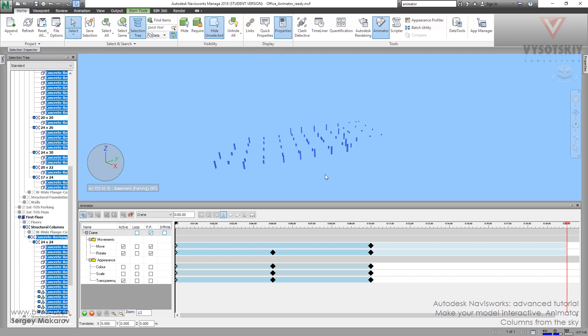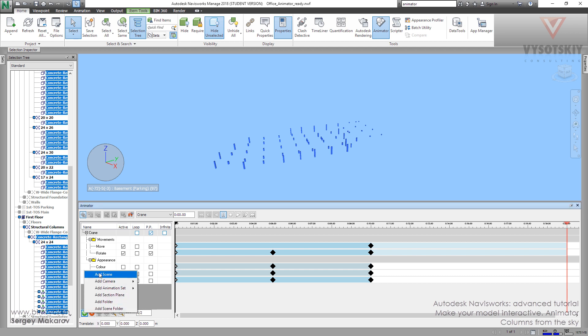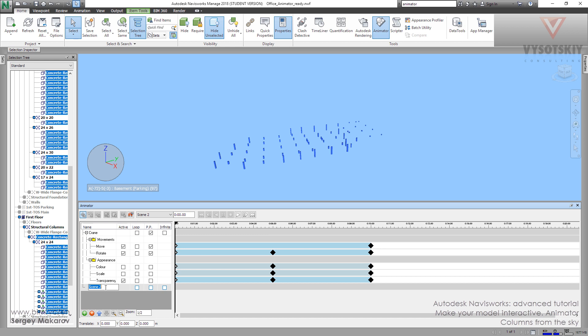And we will make them falling from the sky. First, let's make a new scene. Add scene in Animator, and let's name it Columns.